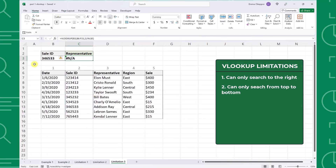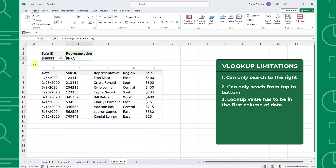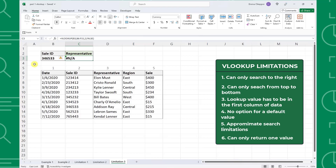Another limitation is that the lookup value has to be in the first column of the table array, or else the function will not be able to find a match. For example, if the data was arranged differently, we would have to select columns C through F as the table array argument so that the lookup value is in the first column. There are also other minor limitations such as no option for a default value if an exact match isn't found, the data has to be sorted in a particular order for an approximate match search to work, and only being able to return one value.